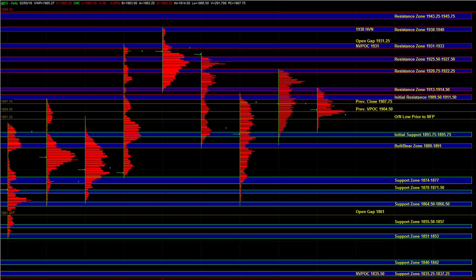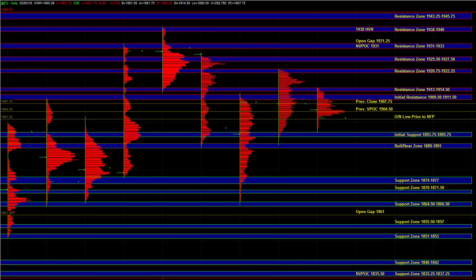So off the open, again, keep an eye at 01.25. That'll help us establish short-term bias. 09.5 to 11.5 will also help us establish bias. And then the initial support and bull bear zone are the larger timeframe areas that can signal one side taking over.